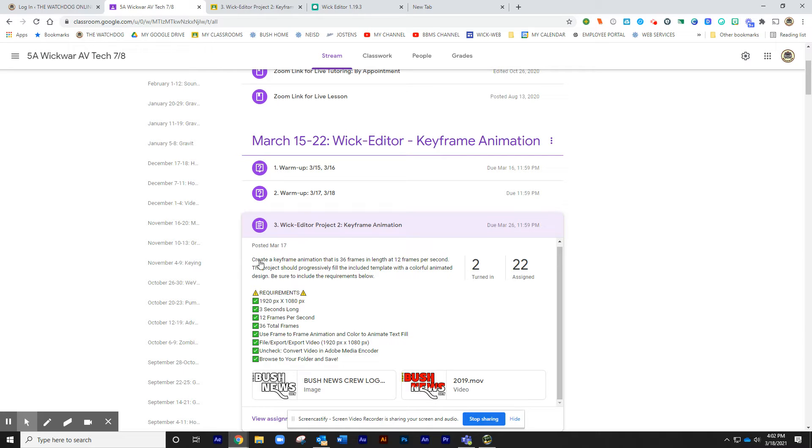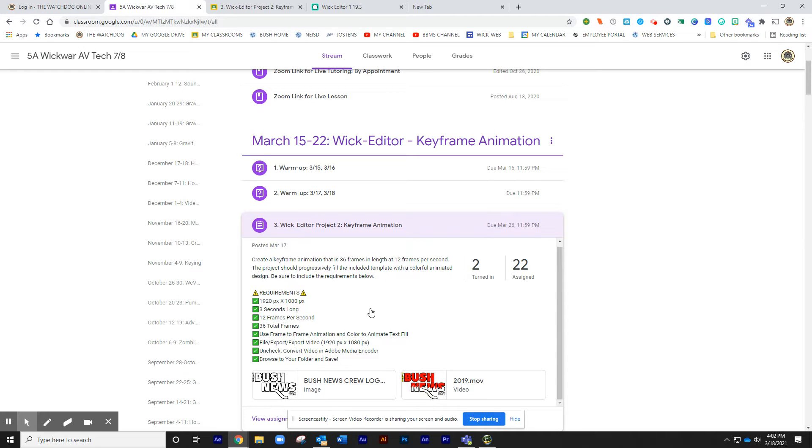It's called the WIC Editor Project 2 Keyframe Animation. Basically what you're going to do is you're going to create a keyframe animation that is 36 frames in length, 12 frames per second. These are the settings we're going to set up. And the first thing you need to do is get this template.